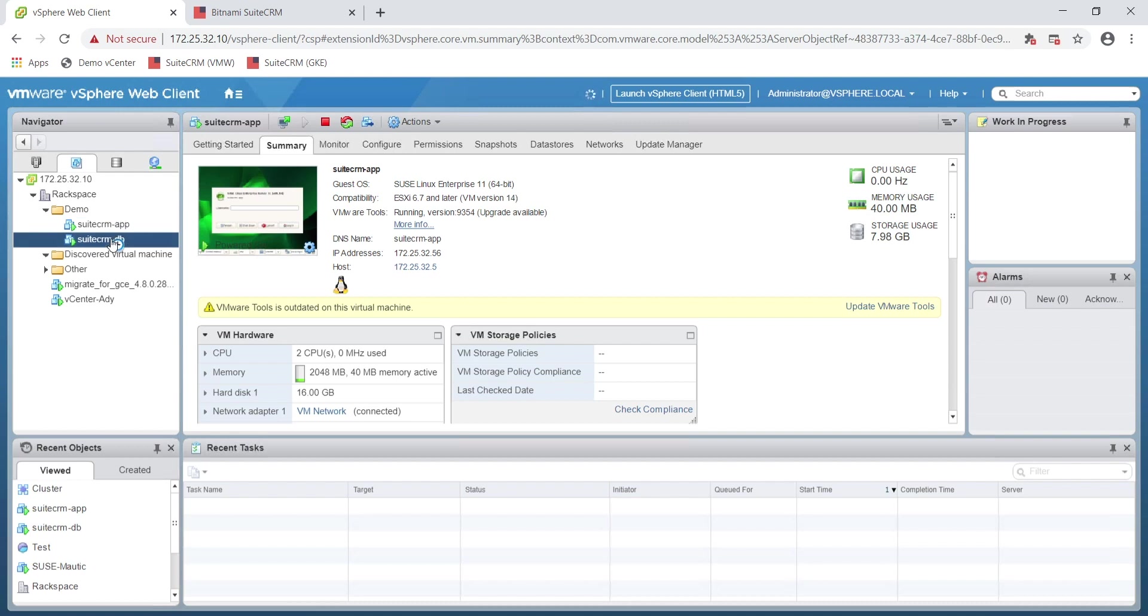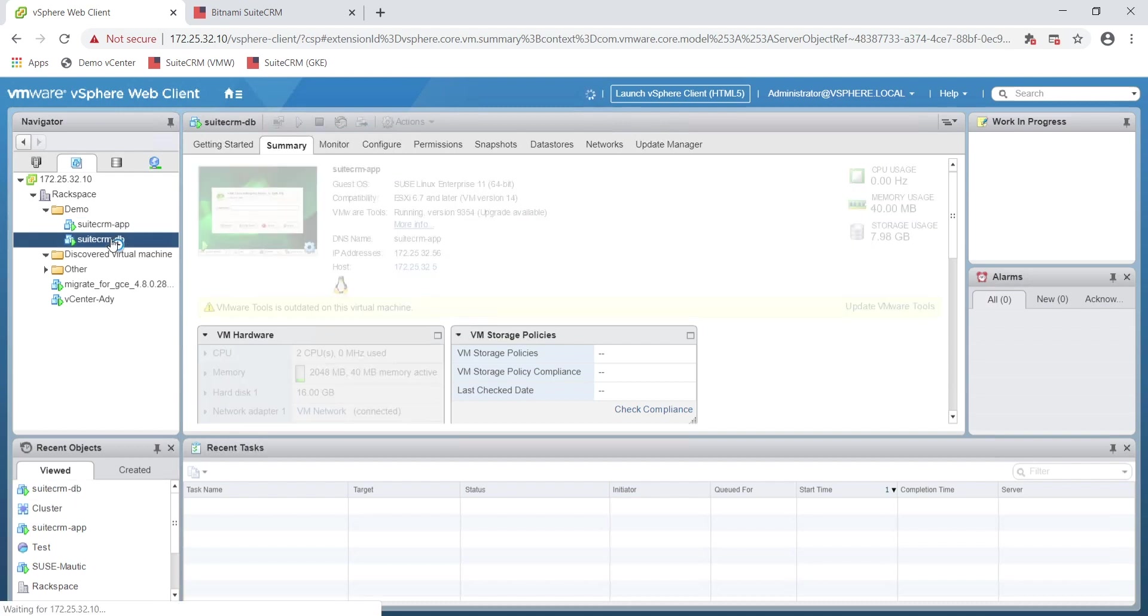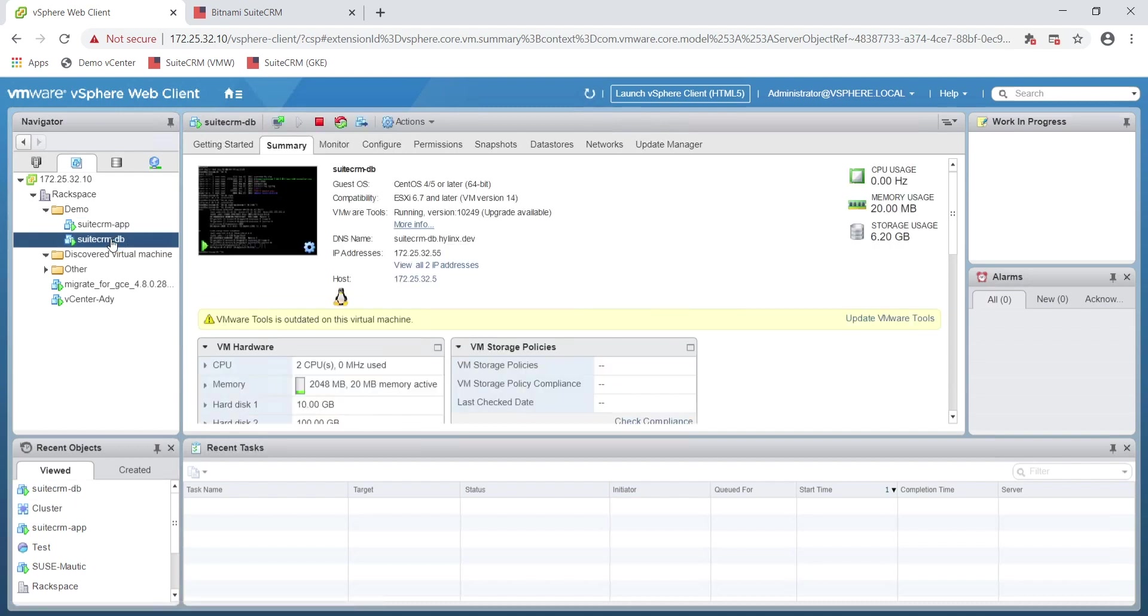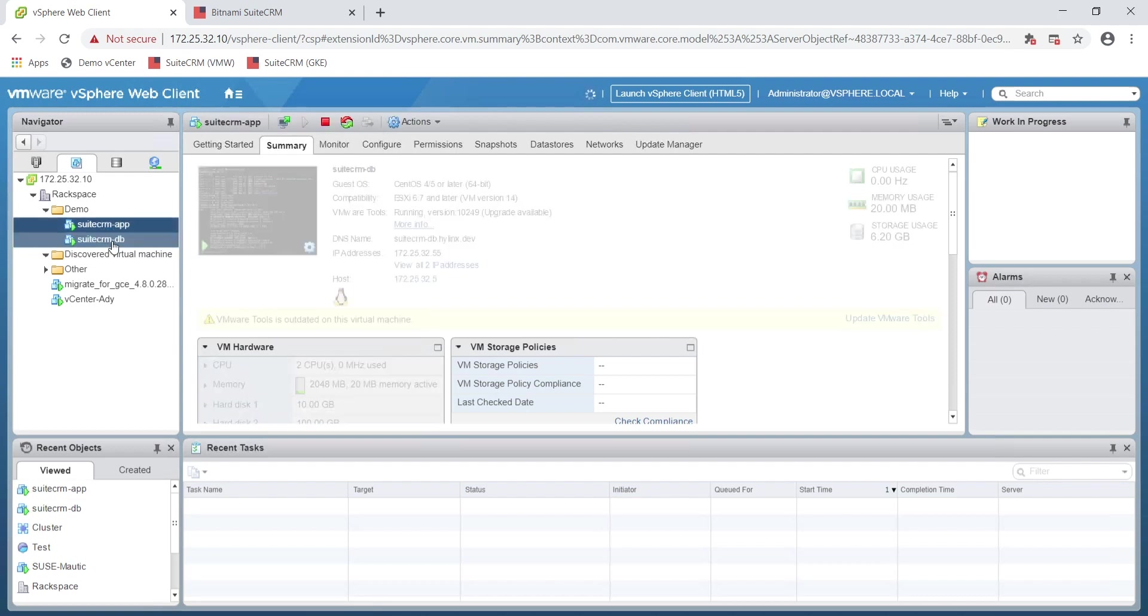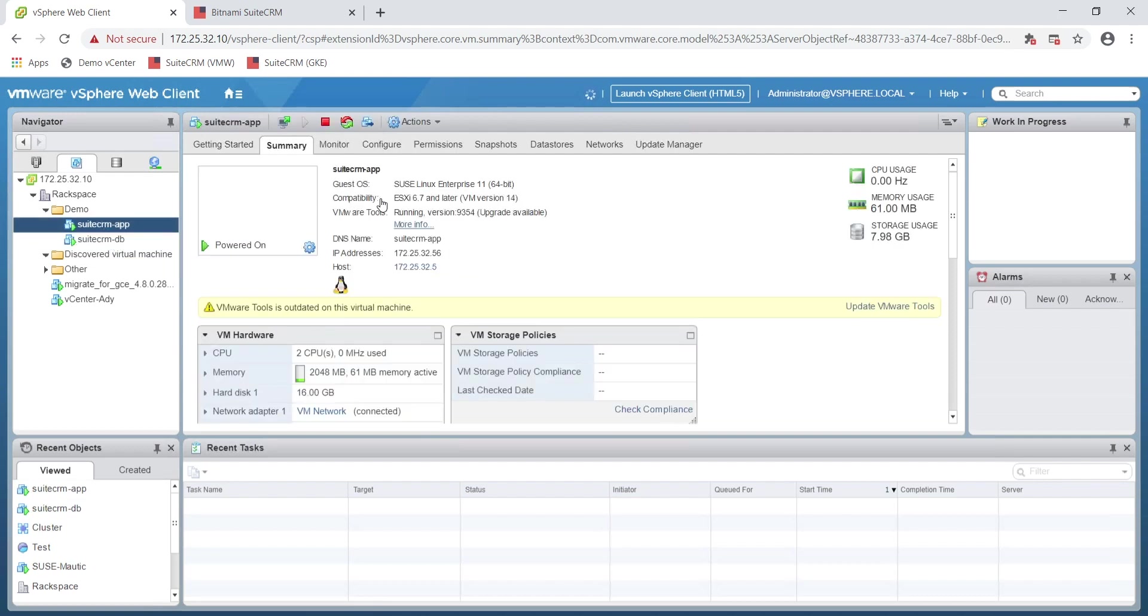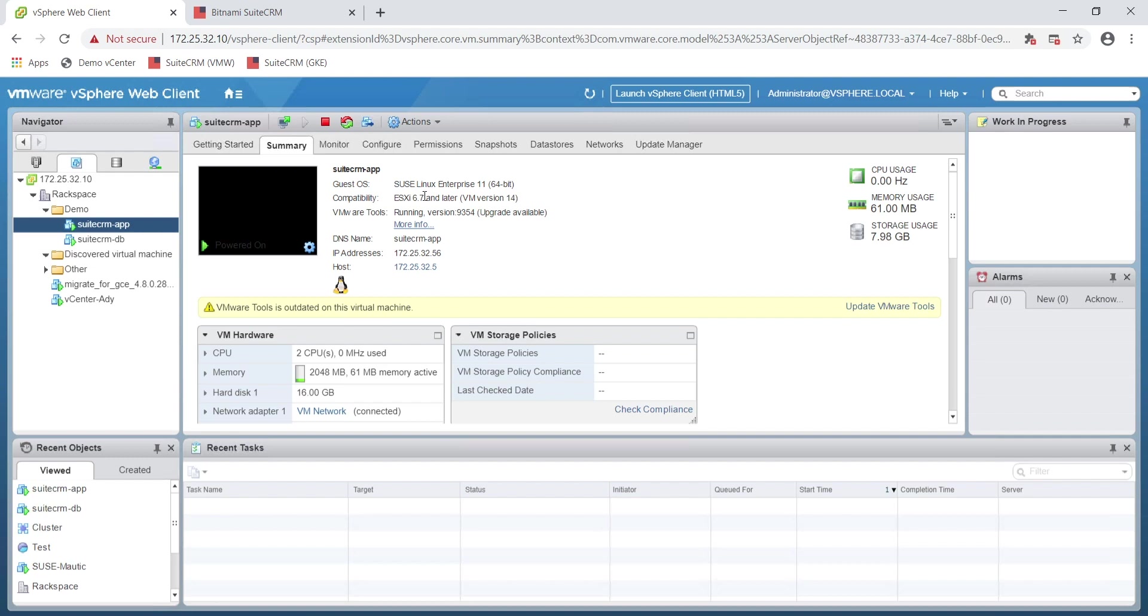Let's start with our VMware vSphere setup on-premises. There are two VMware VMs in this application, one for the application server and one for the database server.